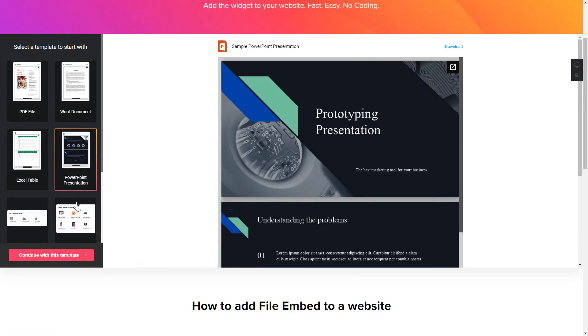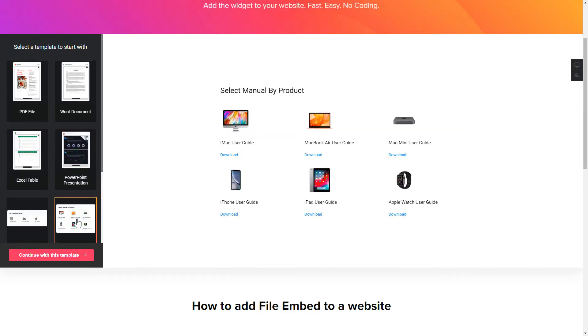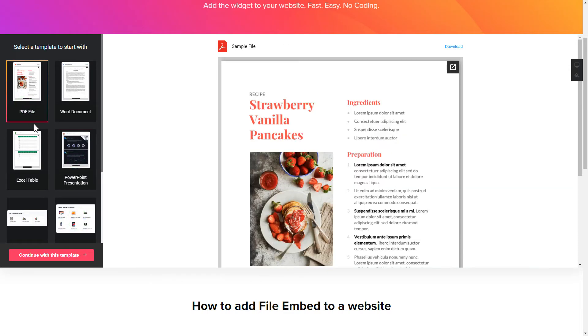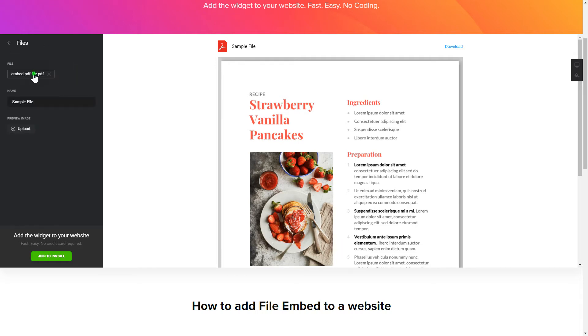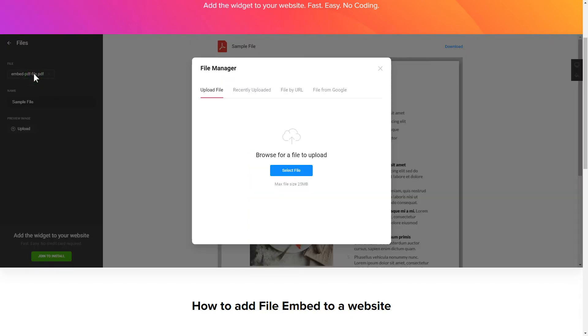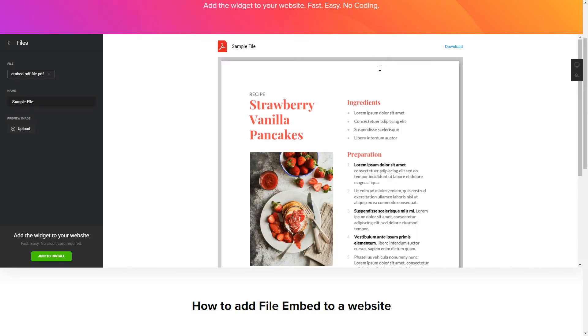Begin by choosing a template that suits your case best. Click Continue with this template. To embed your own files, go to the Content tab. What you need to do is replace the default files with your own ones. Click on a file in the list and upload a file. You can remove the files you don't need or add new ones.